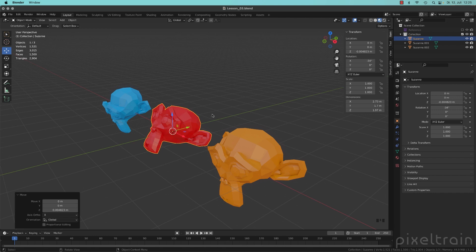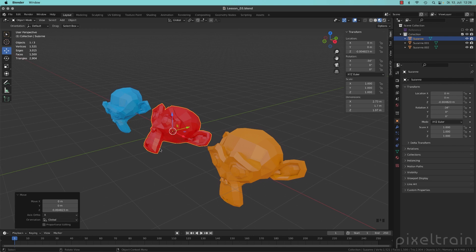And this is named a local space. So every object has its own coordinate system defined by its origin point, the orange one, and the orientation of the object itself.